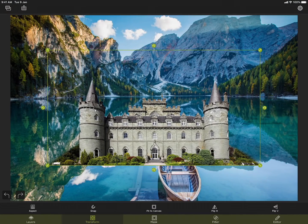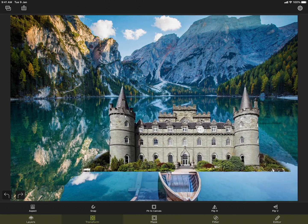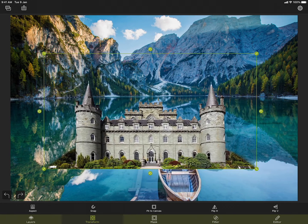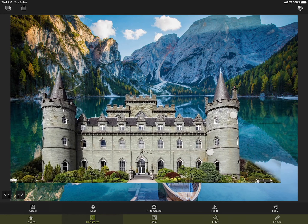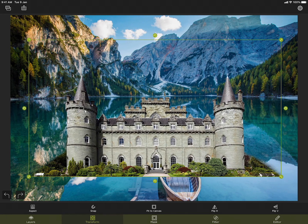The last tool is called reflection. To demonstrate this, I have created another project. In the foreground, I have this castle that I have masked out. In the background, I have a lake.